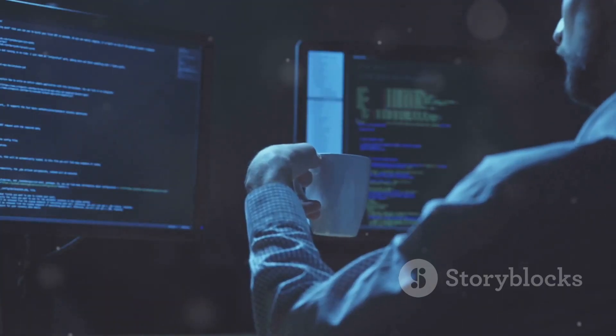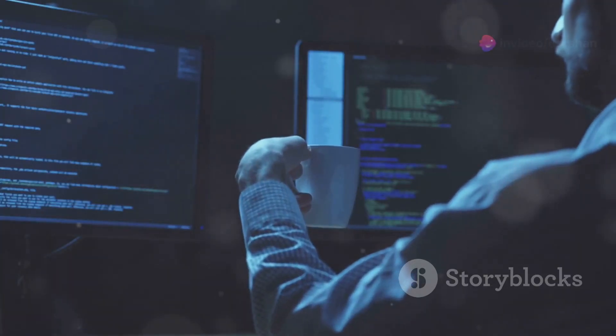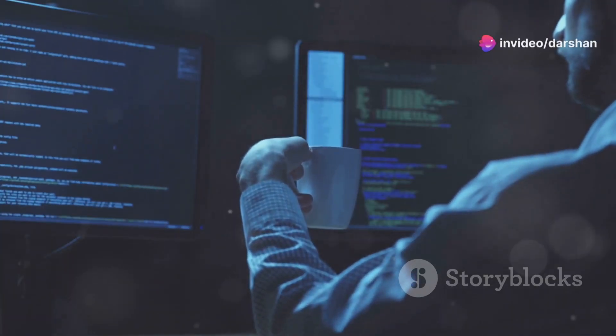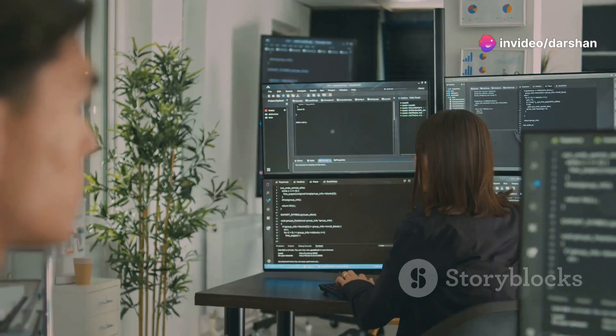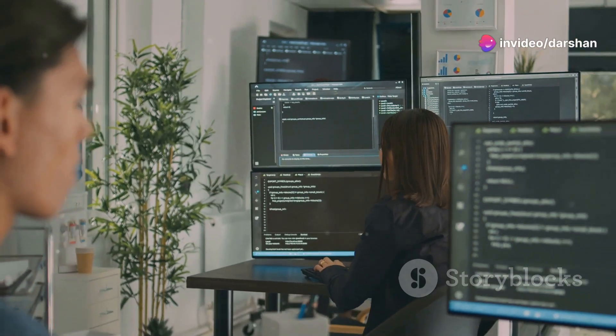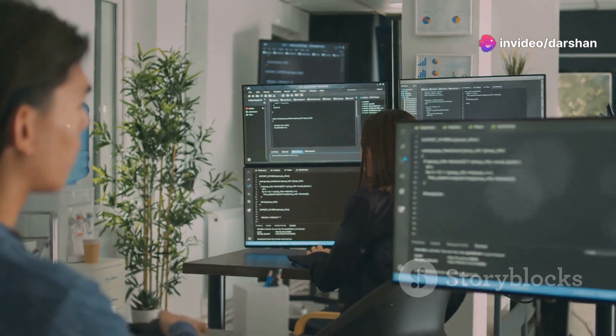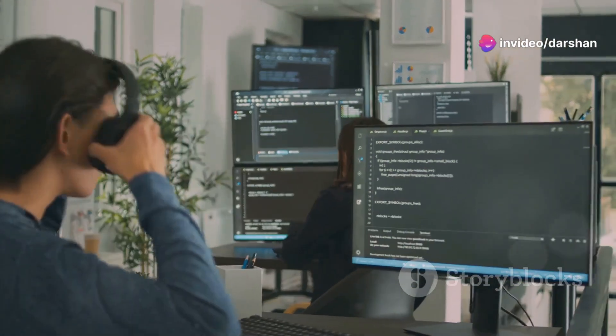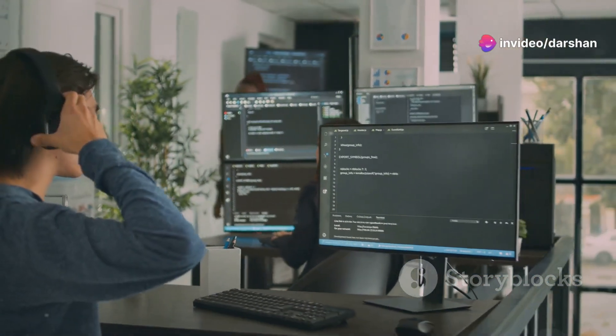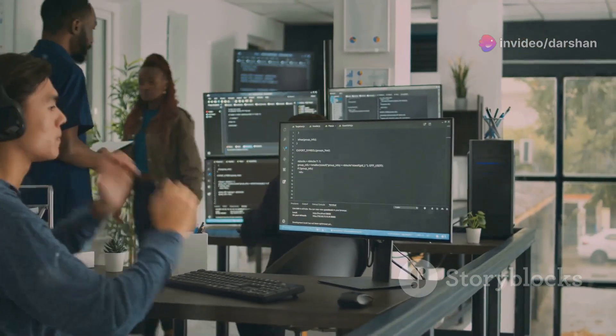Rust gives you fine-grained control over how your programs use memory. This makes it ideal for building high-performance applications like operating systems and web browsers.